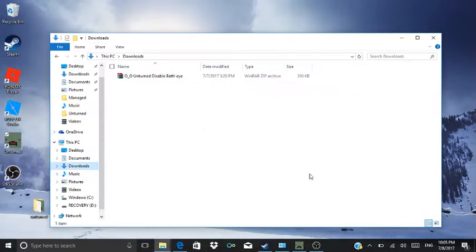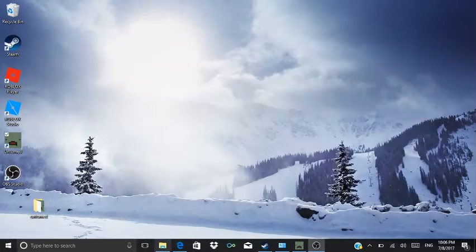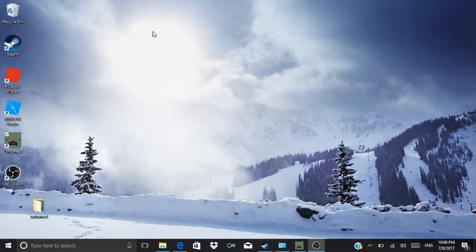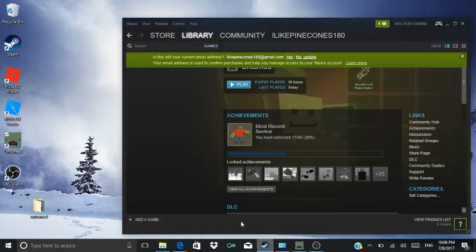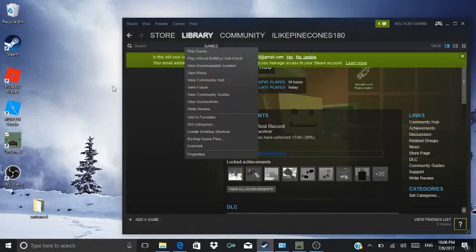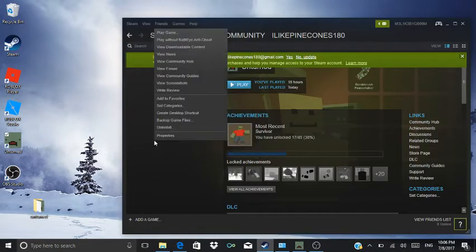Okay, hi guys, welcome to another video. Today I'm gonna show you how to make a server.